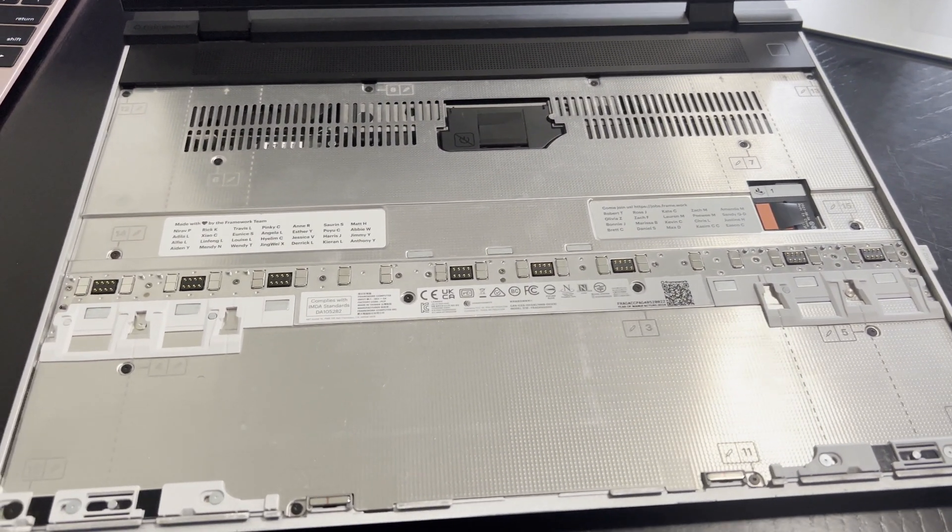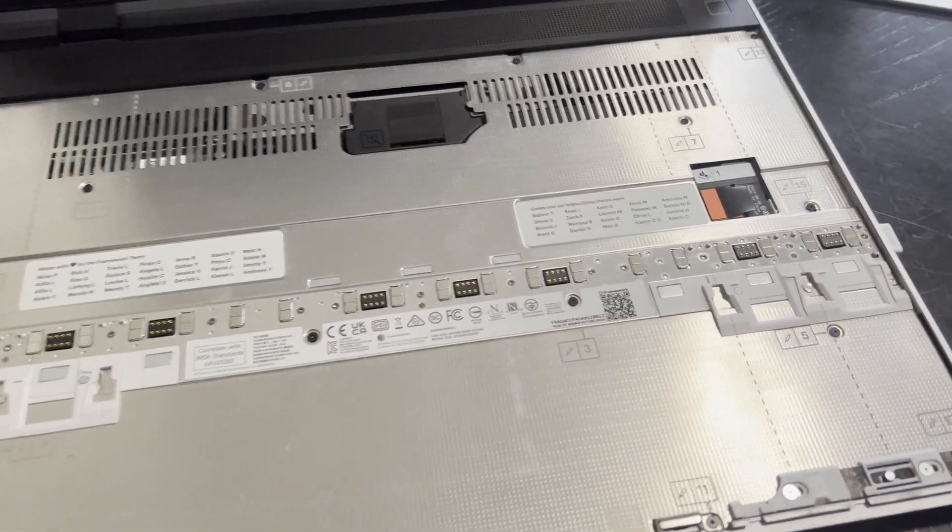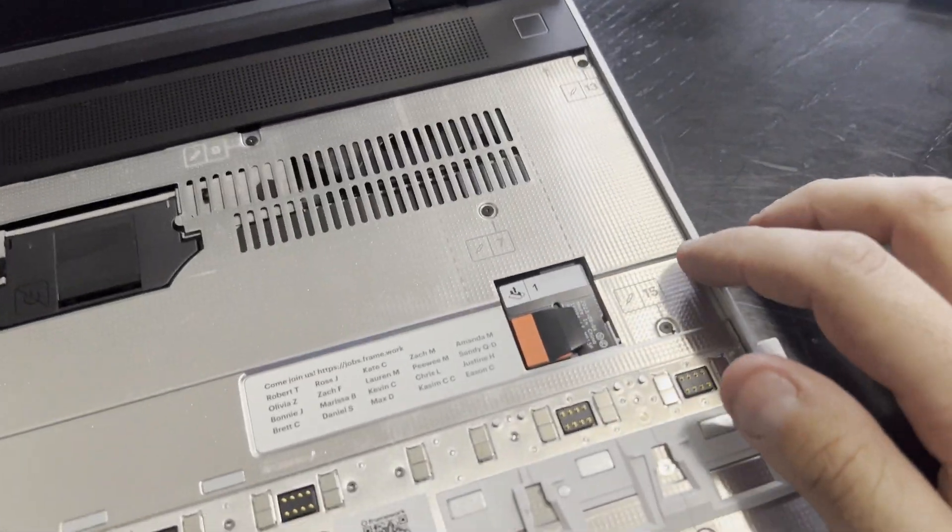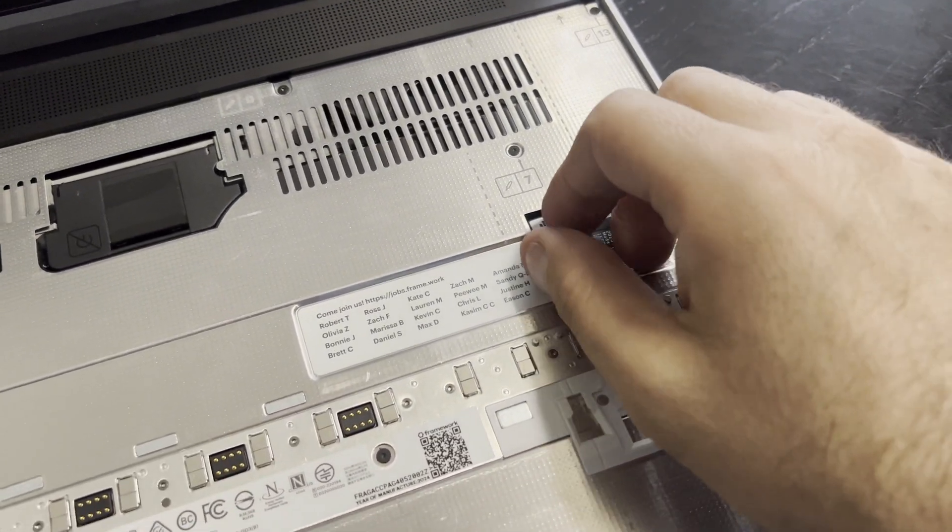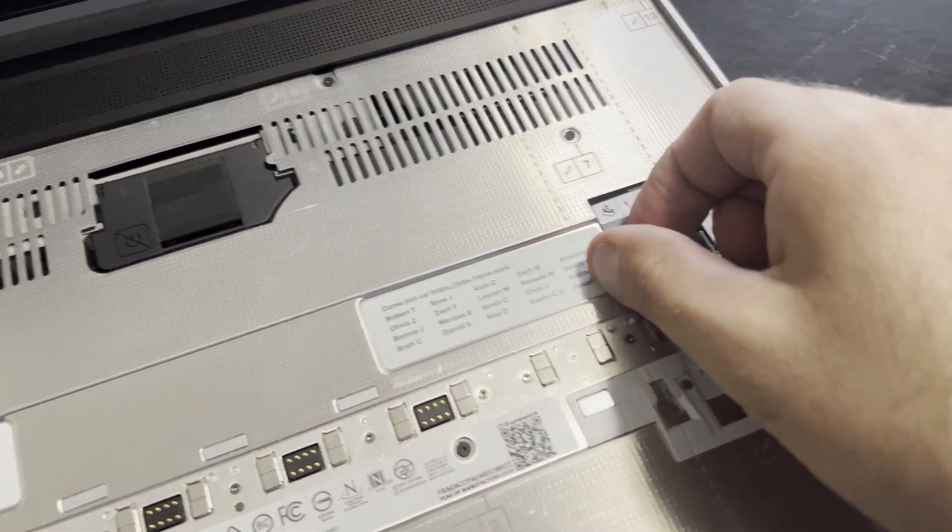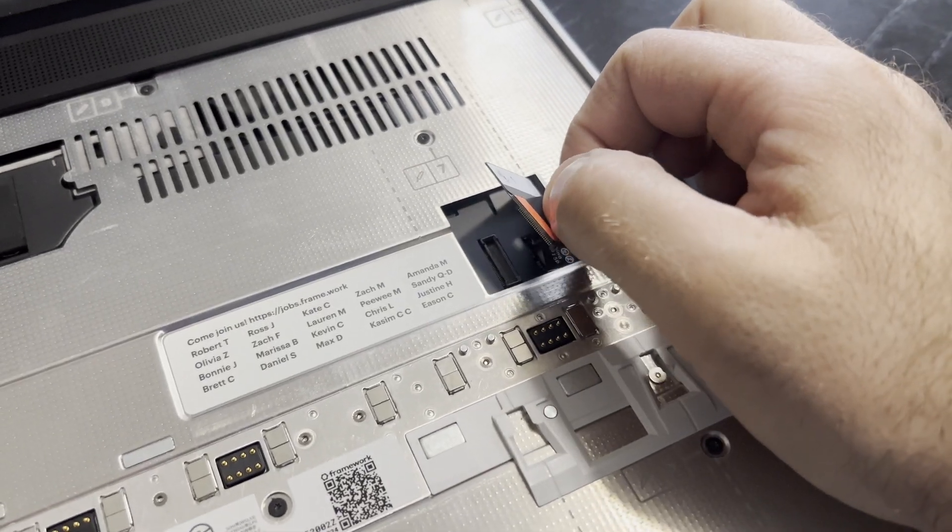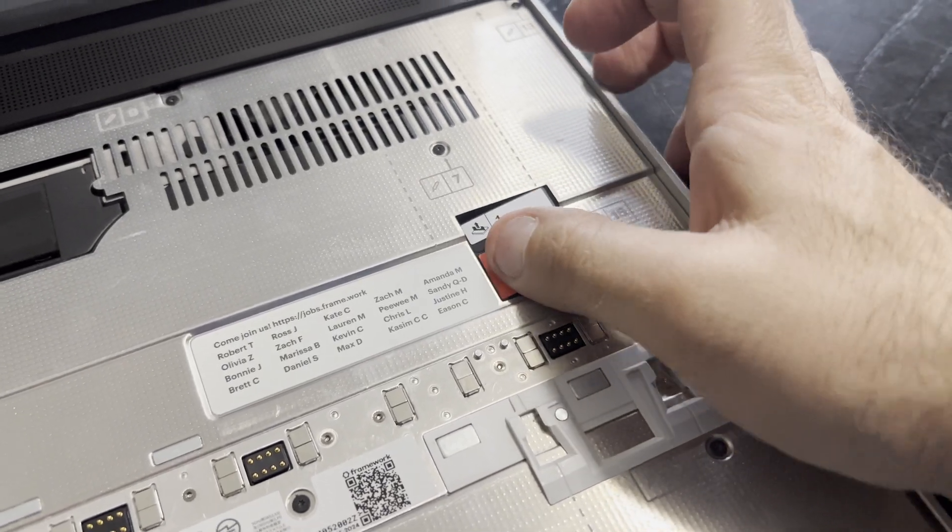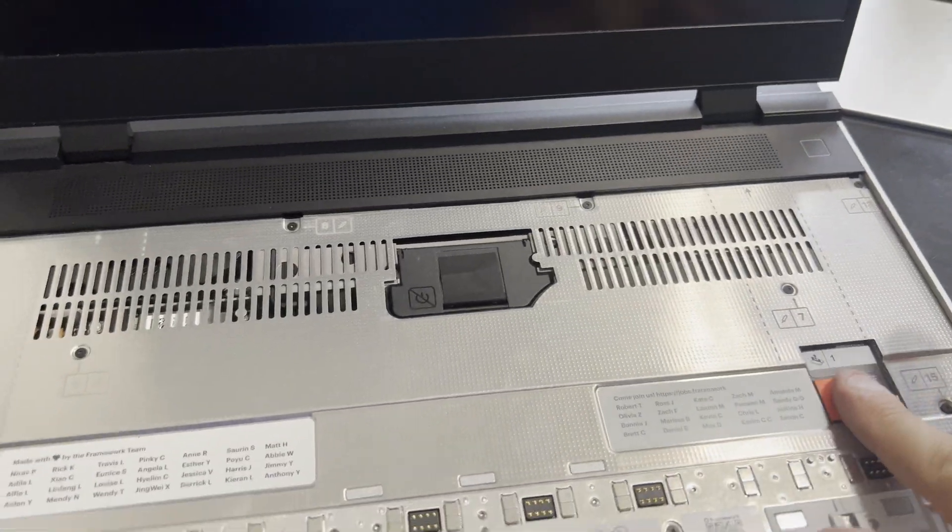You just got to do 16 screws and then one little ribbon connector here. Just a little connection. That's all to put it back on.